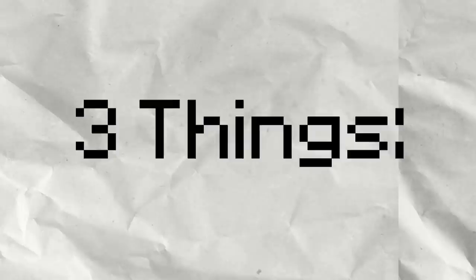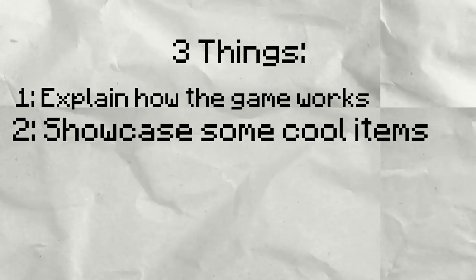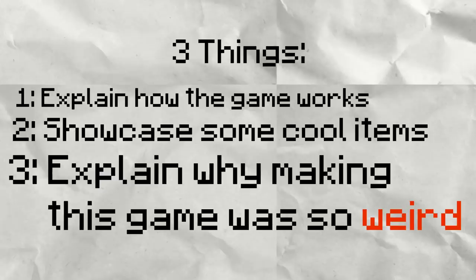In this video, then, I'm going to do three things. One, explain a basic layout of how the game itself will work. Two, showcase some of the cooler items. And three, run through a bit of the back-end on why this game is so weird and yet strangely good?